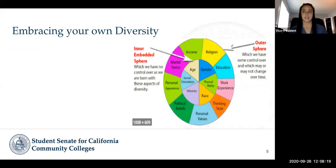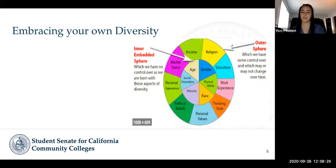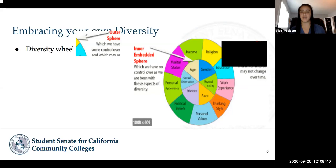We're going to start with a little activity to help you embrace your diversity. We've already presented ourselves and done some introductions, so we really want you to introduce yourselves to each other — just to get a sense of the students that are in the room right now.